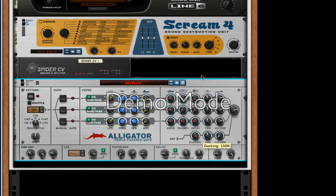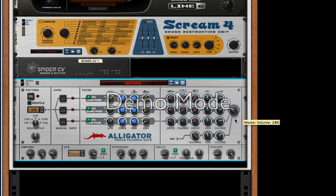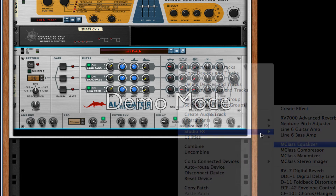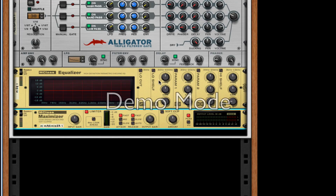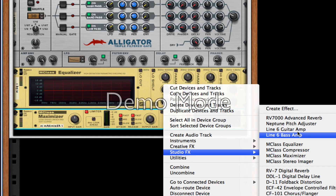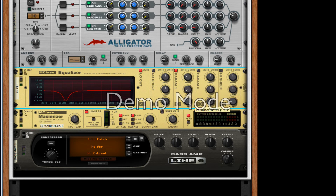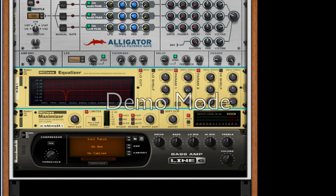For our dry signal, we're going to turn ducking all the way and our volume to about 74 percent. Take our master volume down to about 28 percent. After this, create an MClass Equalizer, MClass Maximizer, and our Line 6 Bass Amp. For our equalizer, we're going to turn on low cut past 30 Hz. For parameter one, take about 187 Hz, take the gain down to negative 18.3 dB, and our Q to the maximum. We're going to do the same thing for the frequency, taking it to 3.1 kHz with gain down and Q all the way up.